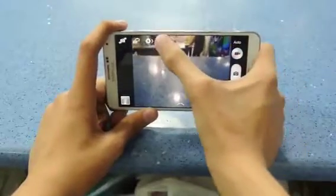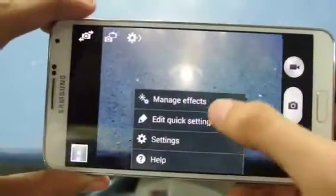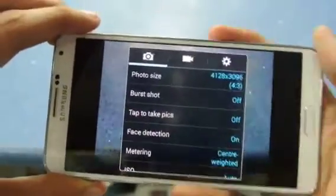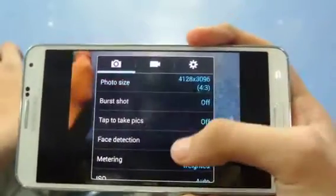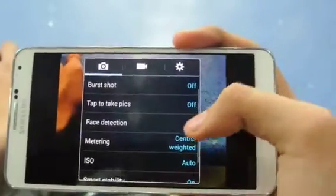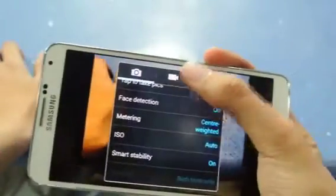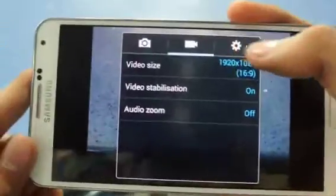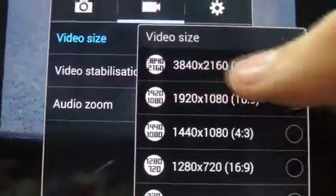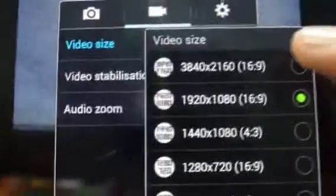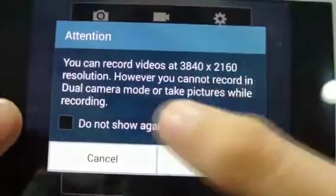If you tap the menu button on the Note 3, it brings up the actual camera settings in the TouchWiz UI. You can change photo size, brightness, tap to take photos, ISO, Smart Stability, face detection, metering, and a lot more. You can also change the video size — I currently have 1080p recording selected.